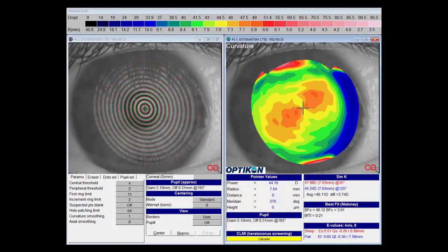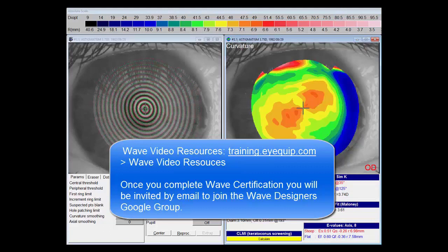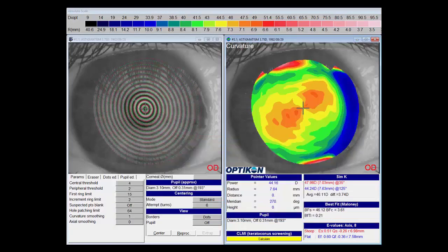Welcome to this video introduction to designing a basic WAVE contact lens. Now that you've had the opportunity to learn about some of the fundamentals of WAVE design and seen many of the unique features that WAVE software has to offer, it's time to look at how to put those concepts together and actually design a lens. There is no one absolute design perfect for every patient, so this video is meant to provide a basic foundation. I would encourage you to regularly visit the WAVE video resources page and become an active participant on the WAVE Google group, where you'll find a wealth of knowledge and valuable insights.